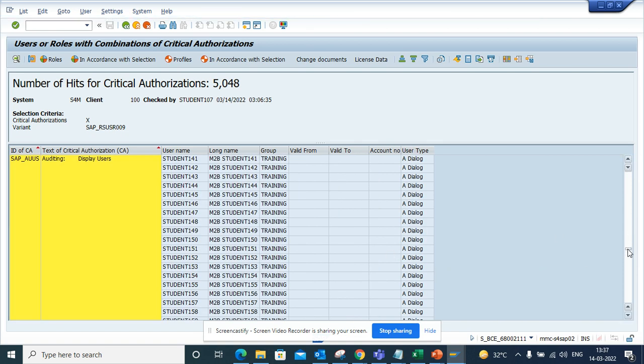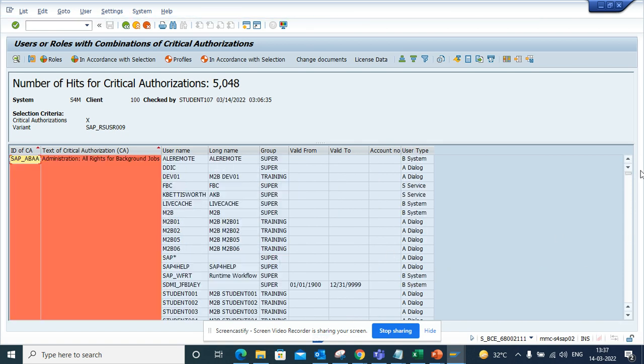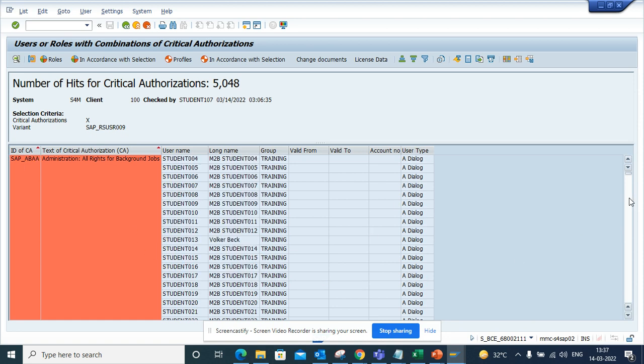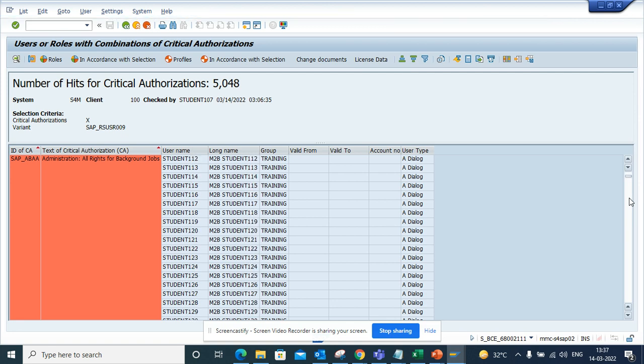Based on the color, you can see which one is more critical and which one is less. So based on that, you can find it out. This is very important out of the box transaction code.